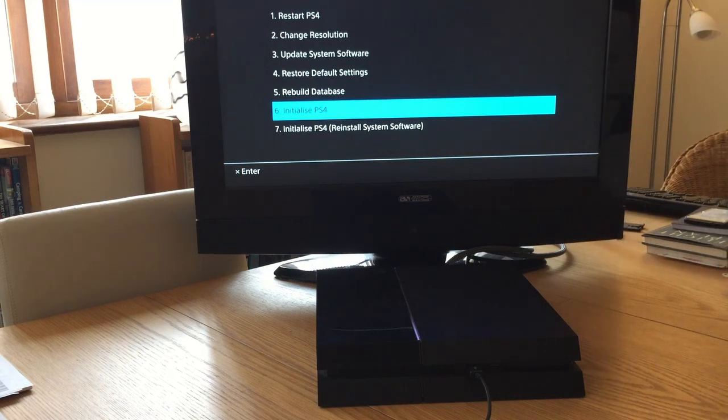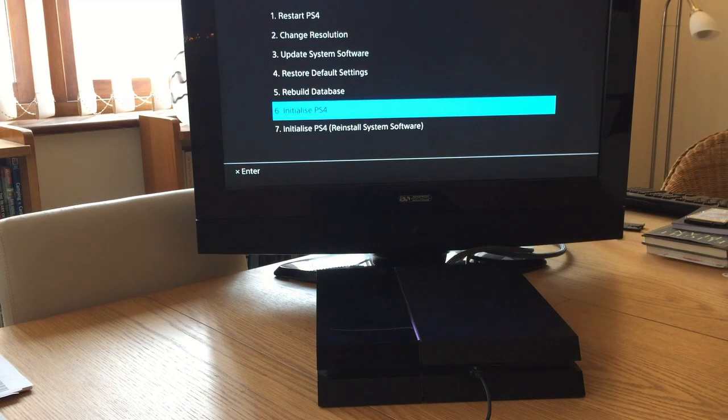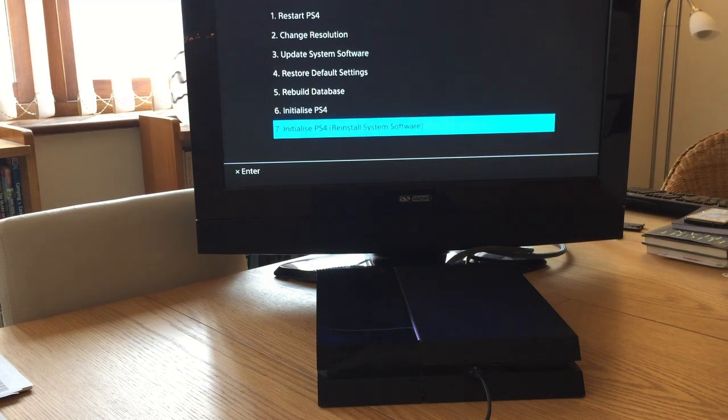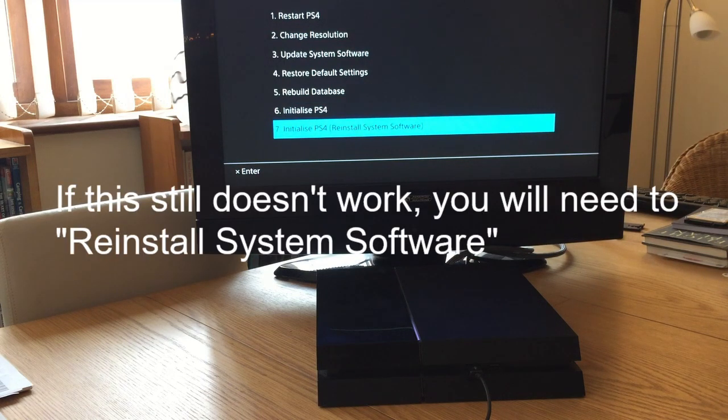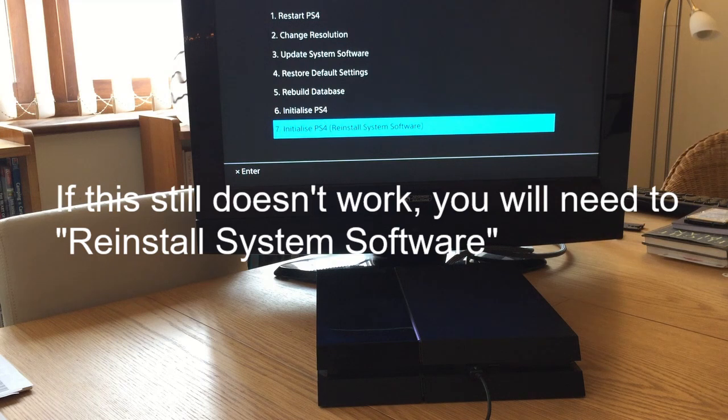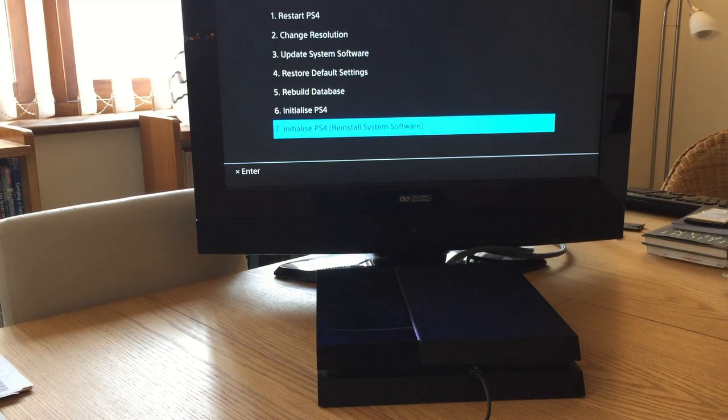If you do that and you've still got a problem, then what I recommend is you use option number seven, which is to reinstall the system software. To do that you need a USB stick, and I'm going to show you how to do that in the next video.